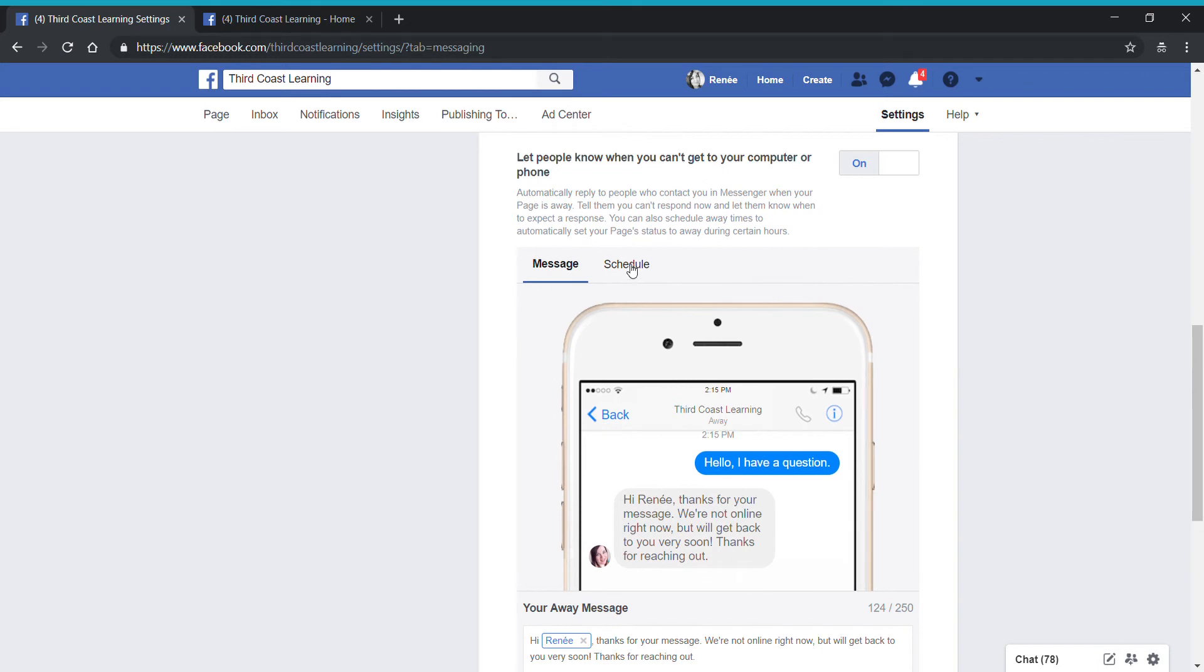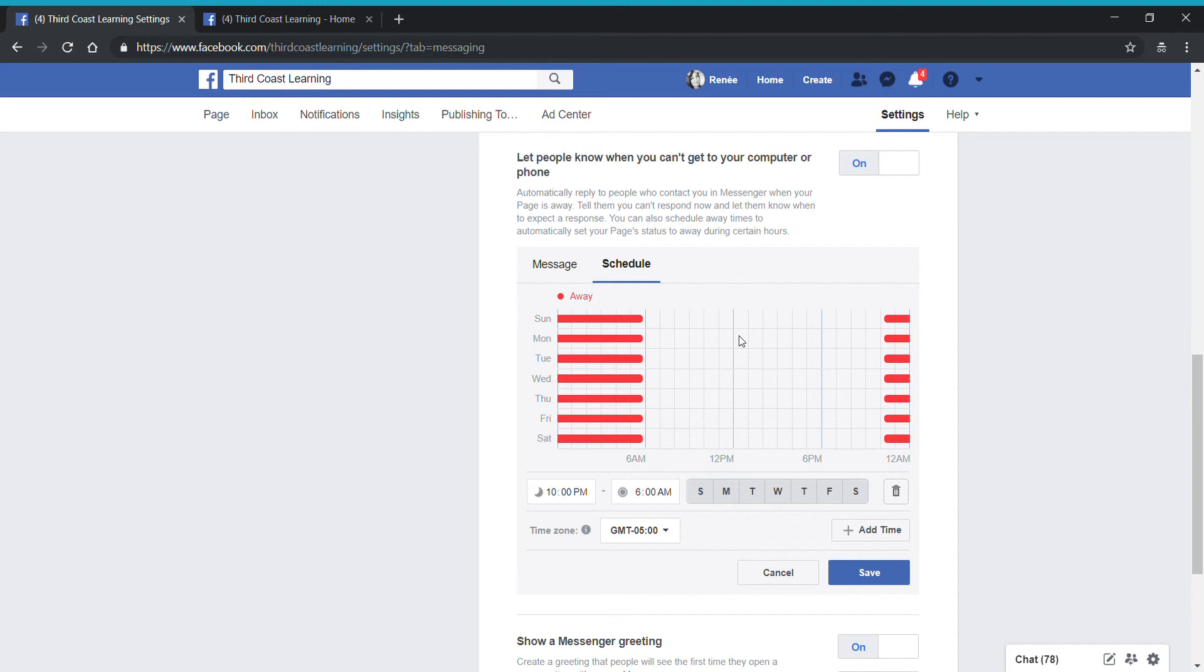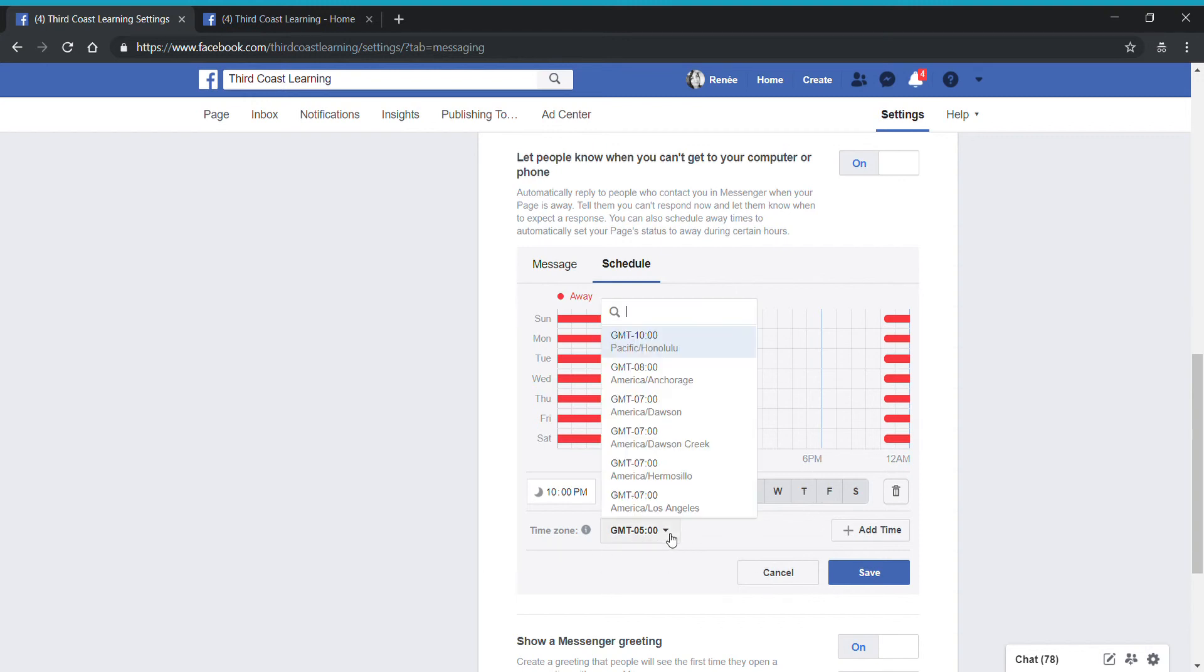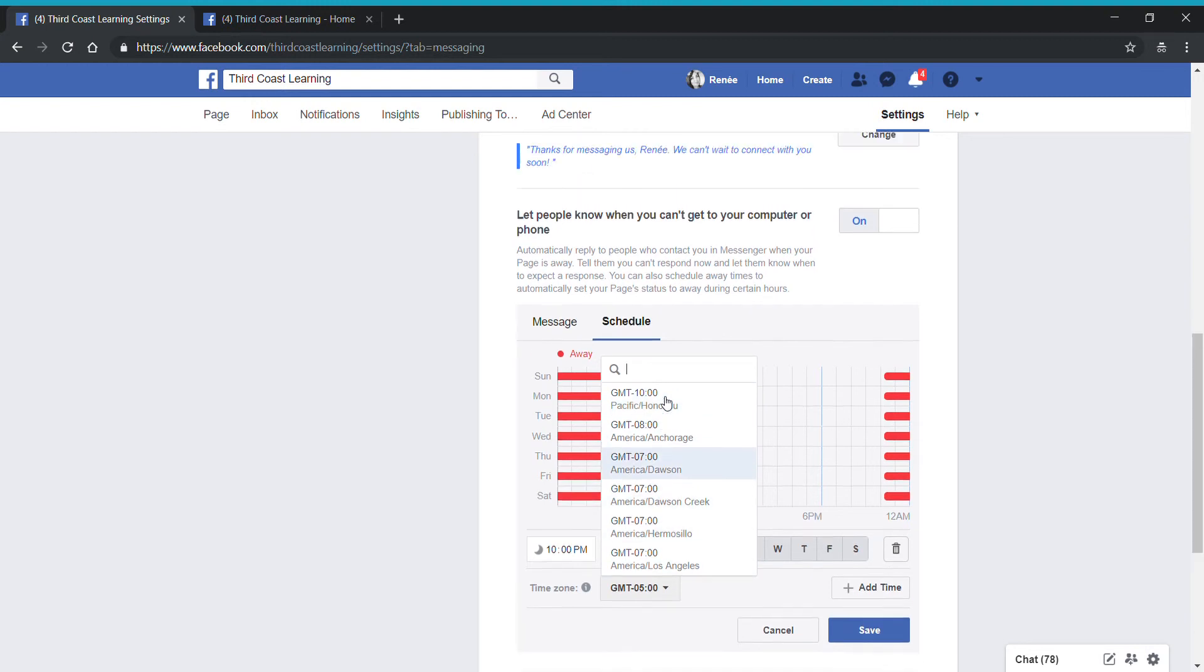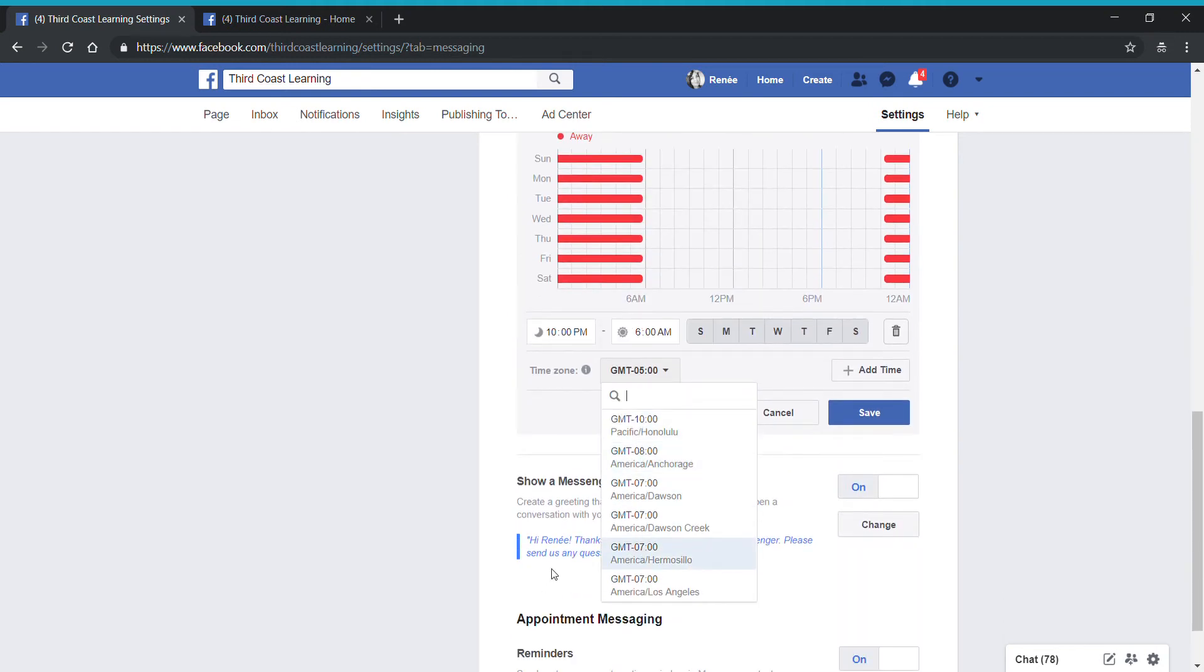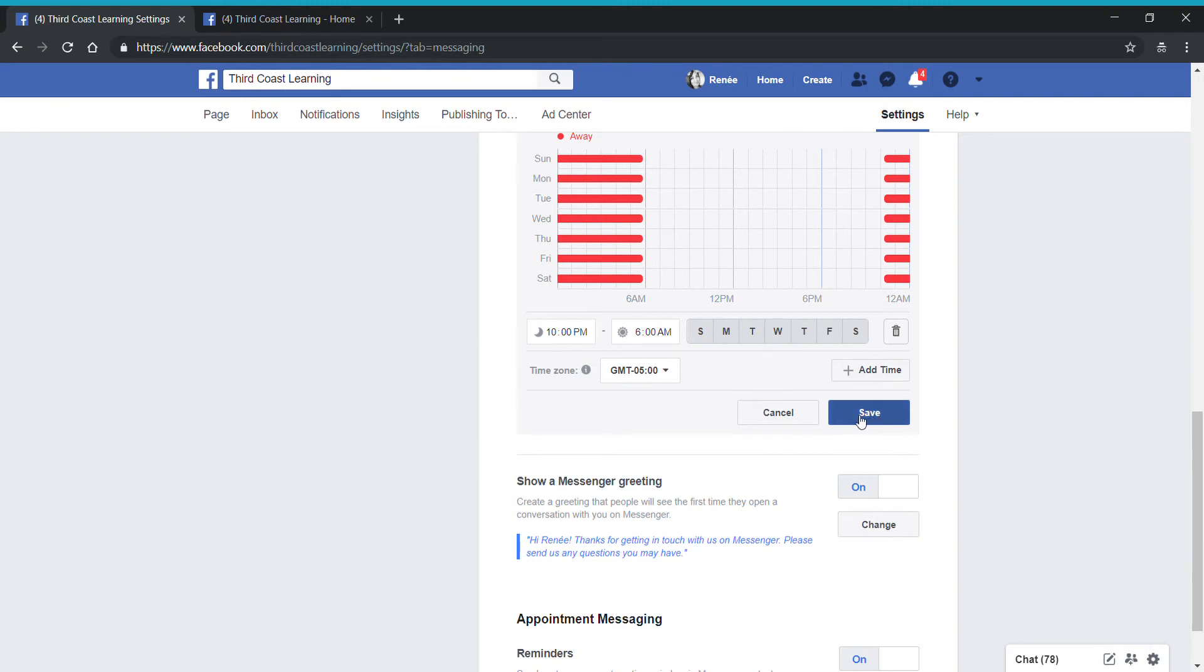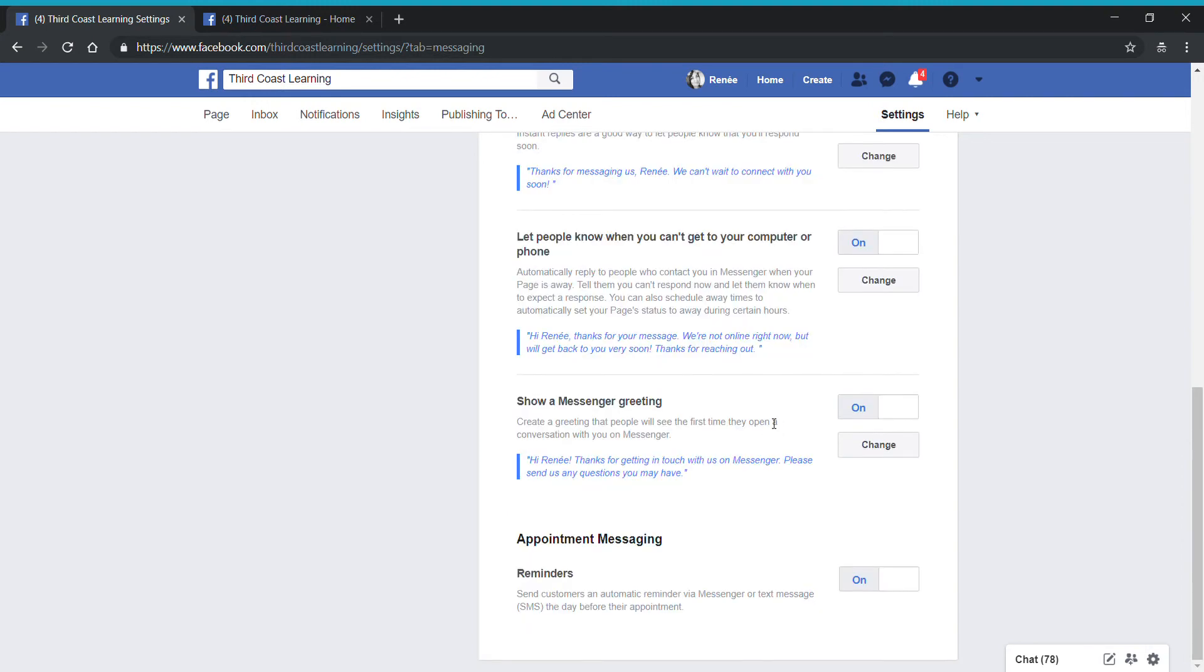If you click on the schedule area up here, you'll notice that I have it set up for my business hours when I'm not likely to respond to messages. For my purposes, I set up from 10 o'clock at night to 6 o'clock in the morning. If you're only going to respond during business hours, you'll want to edit this to show any of those days that your business is closed and you're not likely to respond. So you can go in and set up these messages according to the time that your page is set up. You can change the time, you can change the date.